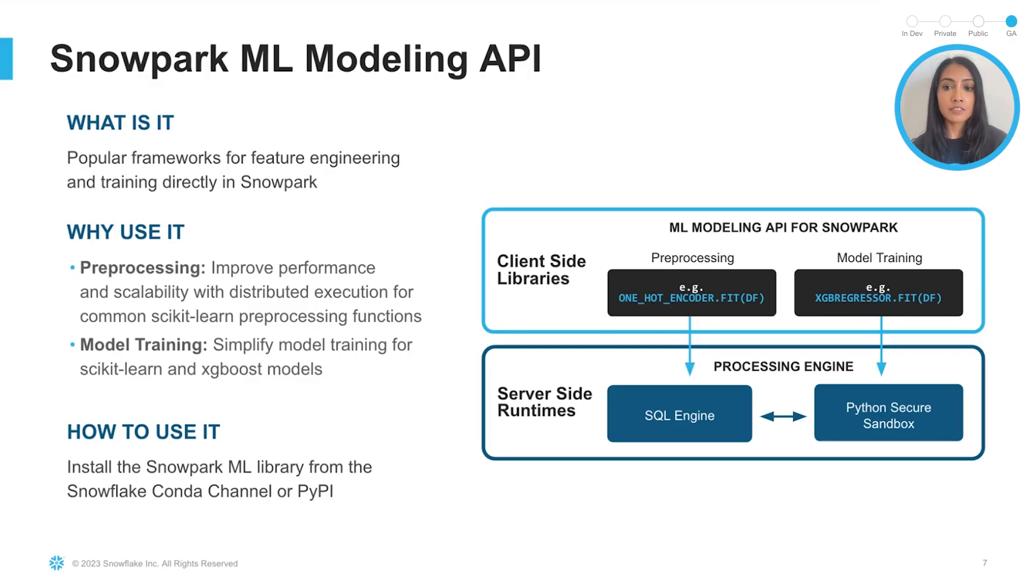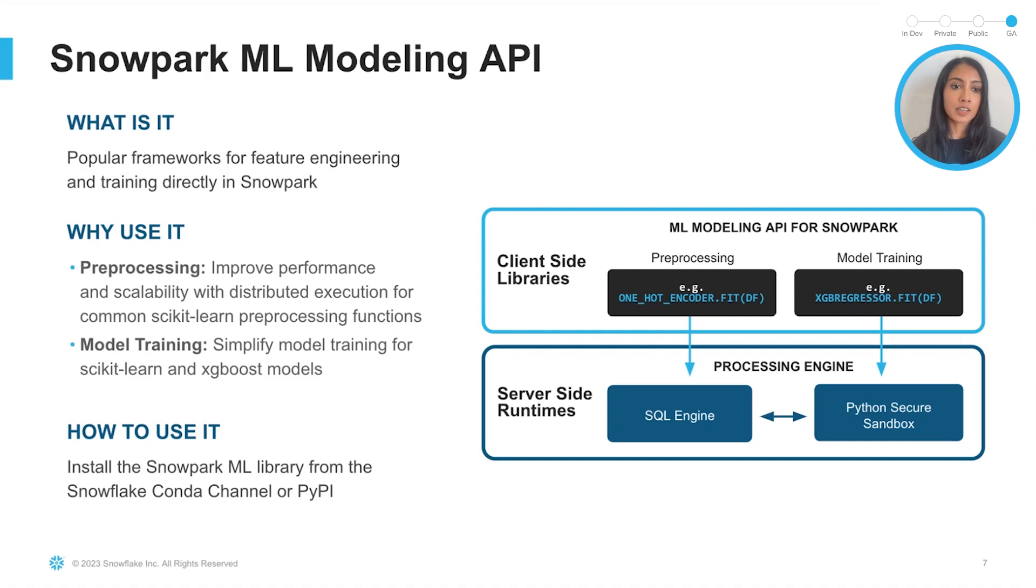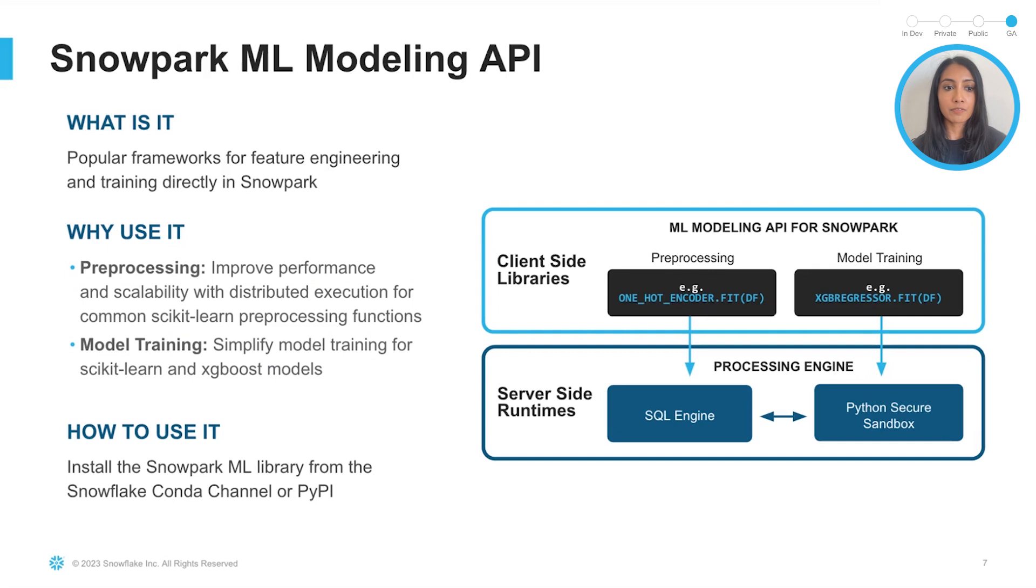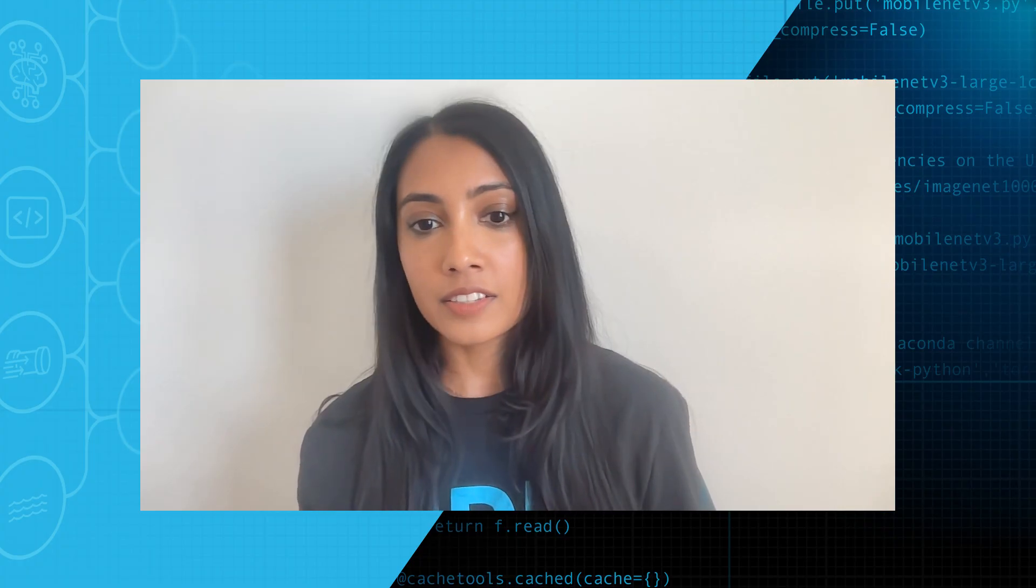The pre-processing functions improve performance and scalability with distributed execution for common scikit-learn pre-processing functions, and the model training functions really allow you to simplify model training for these scikit-learn and XGBoost models.